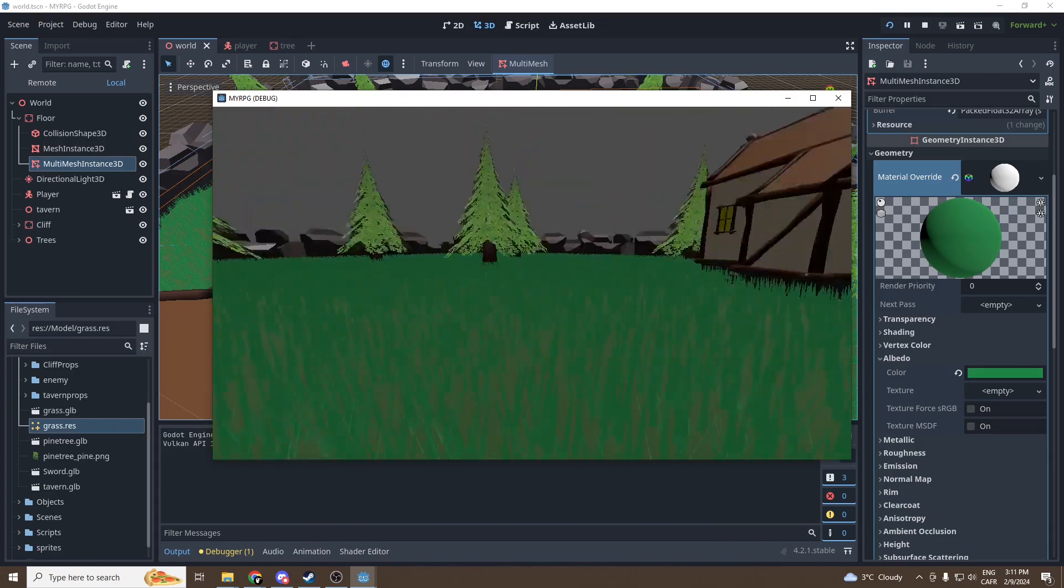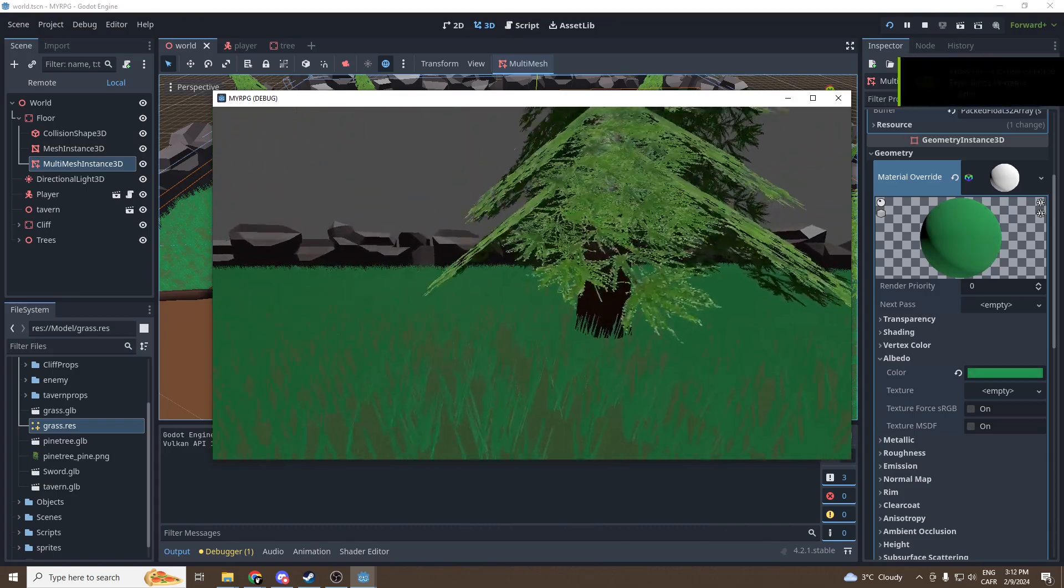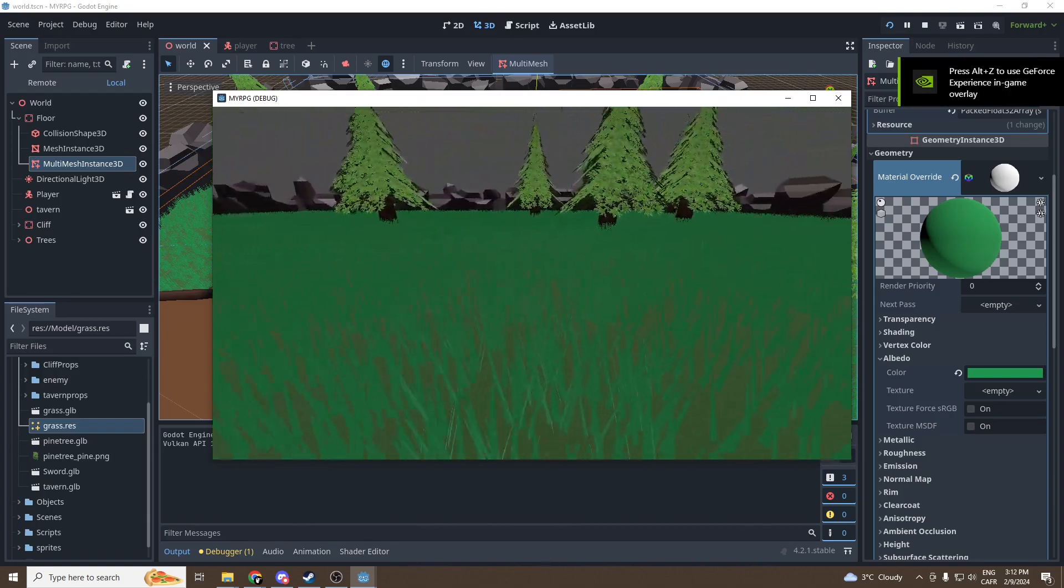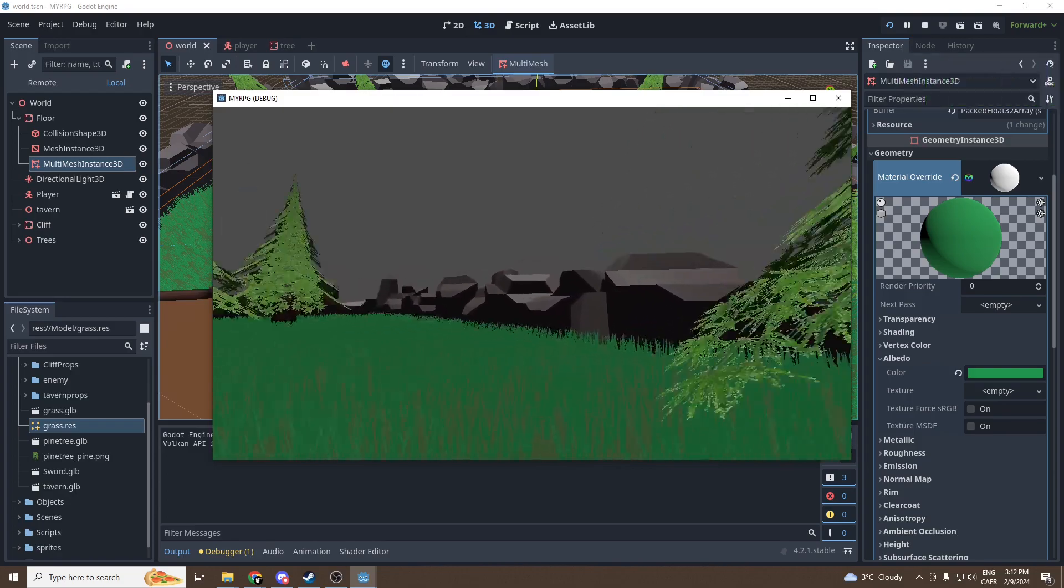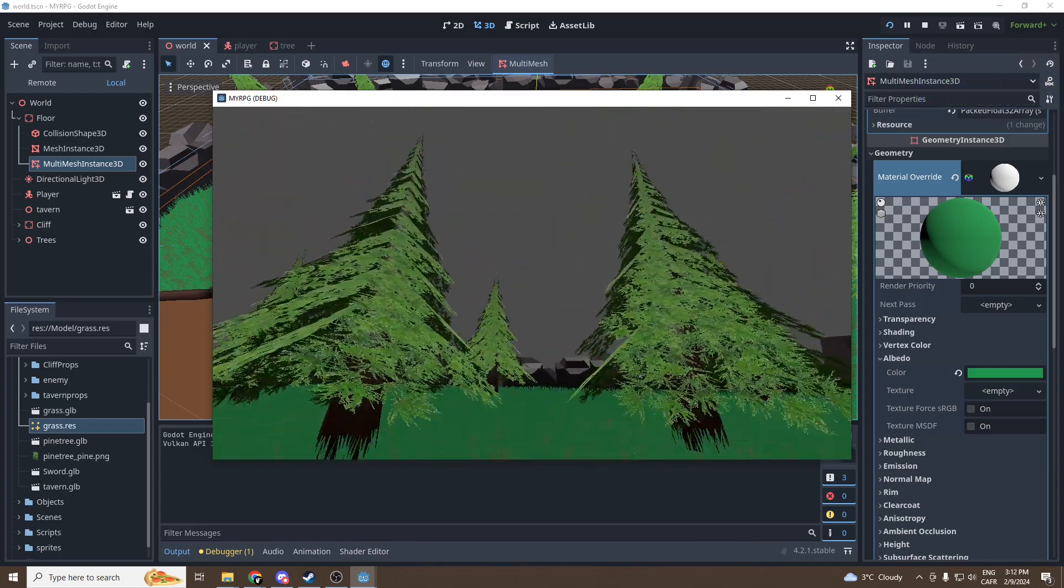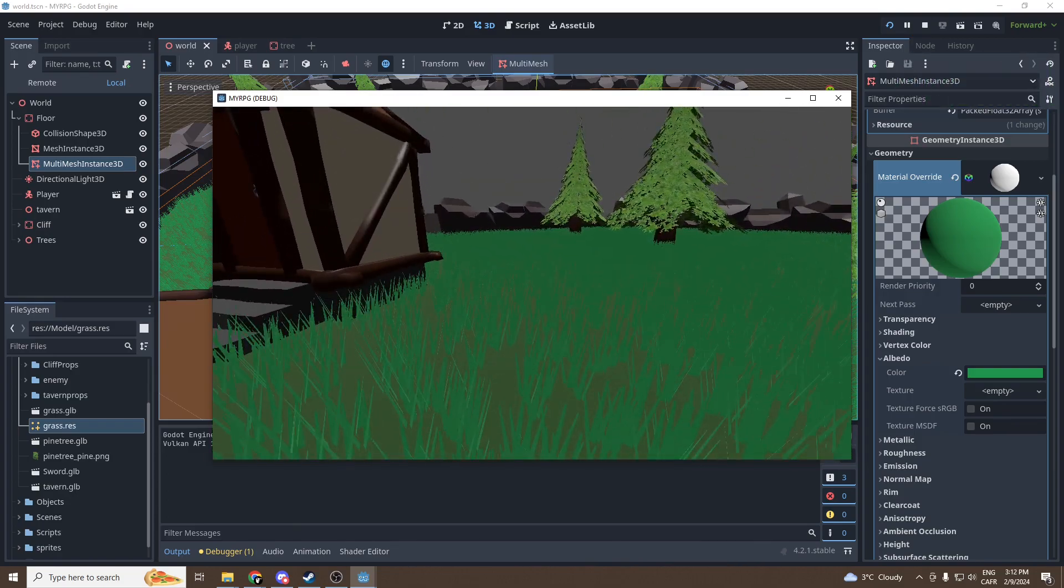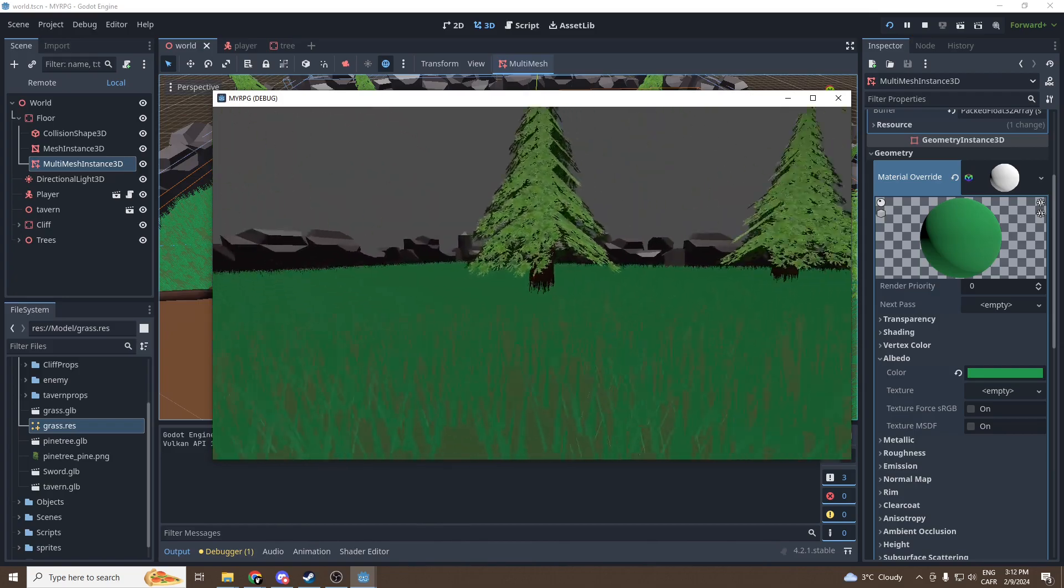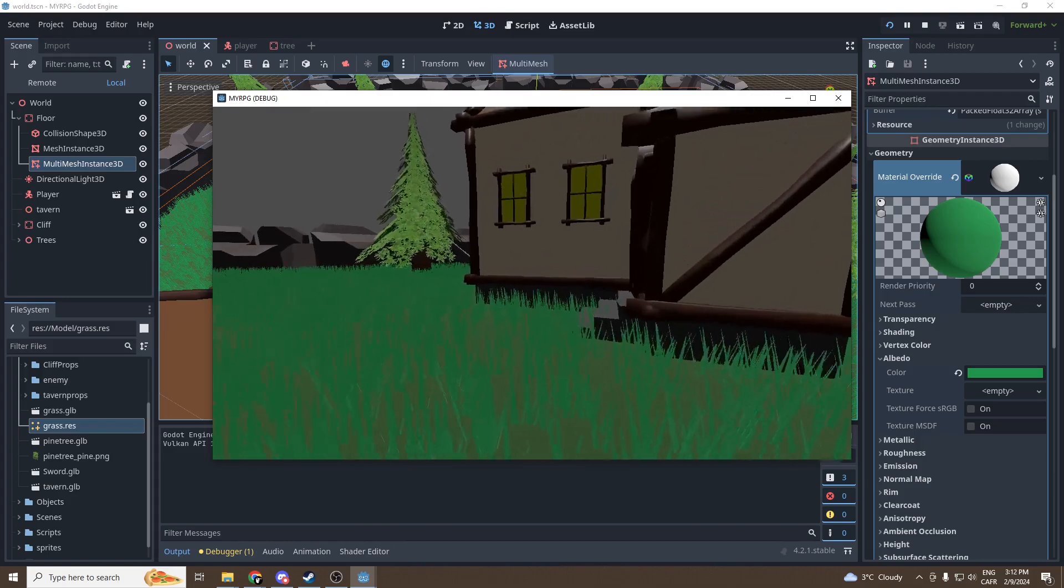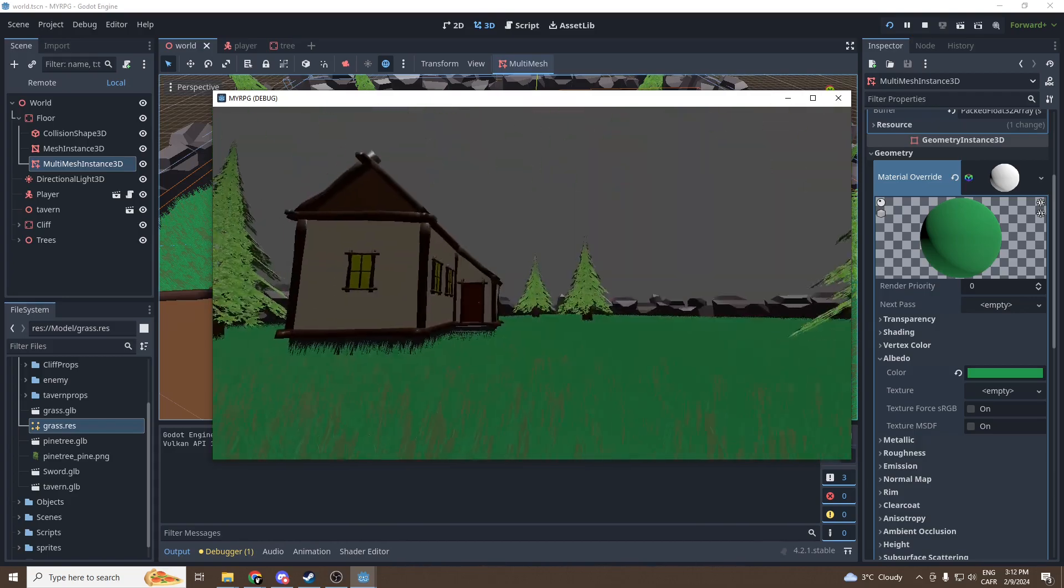In the next episode we're gonna go into post-processing and adding shadows and stuff like that, and also adding a sky. I mean not a sky but just making the sky not gray. We're gonna enhance the graphics a lot. See you then.